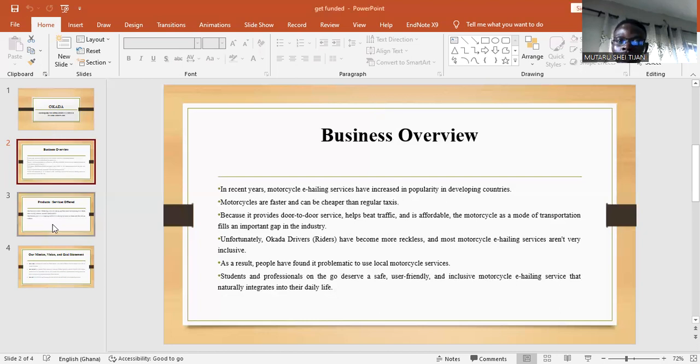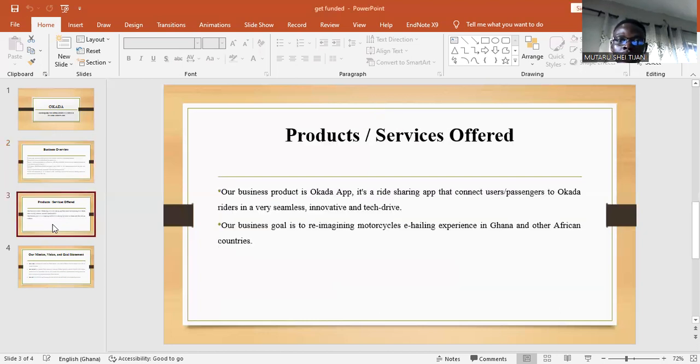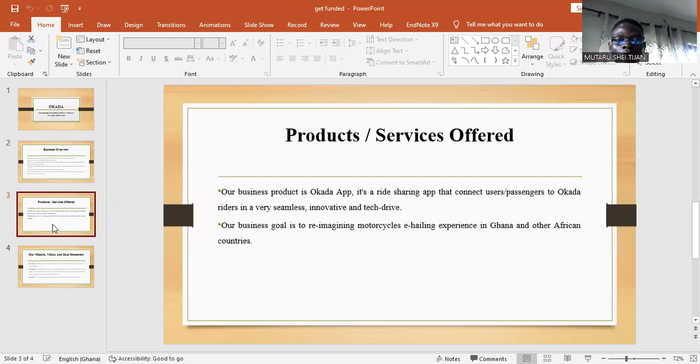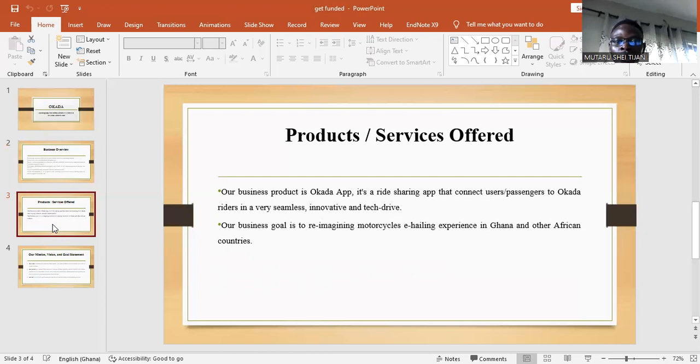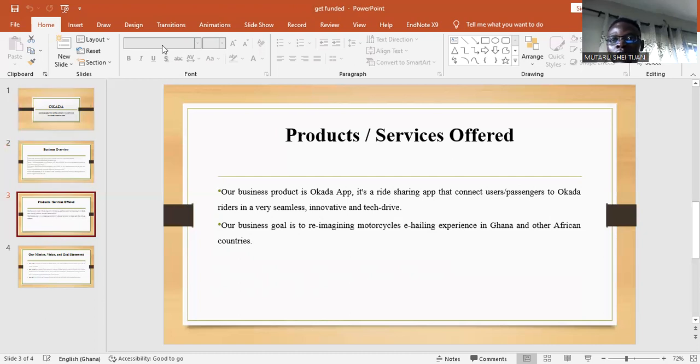Our business product is Okada App. It is a ride-sharing app that connects users, passengers to Okada drivers in a very seamless, innovative and tech-driven way. Our goal is to reimagine motorcycle e-hailing services in Ghana and Africa as a whole.